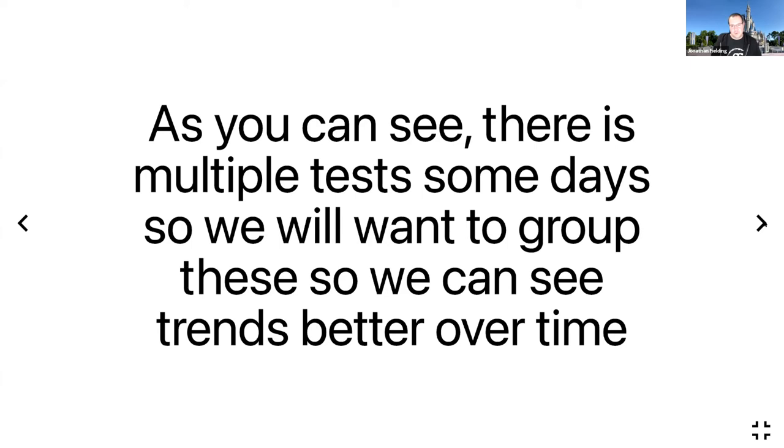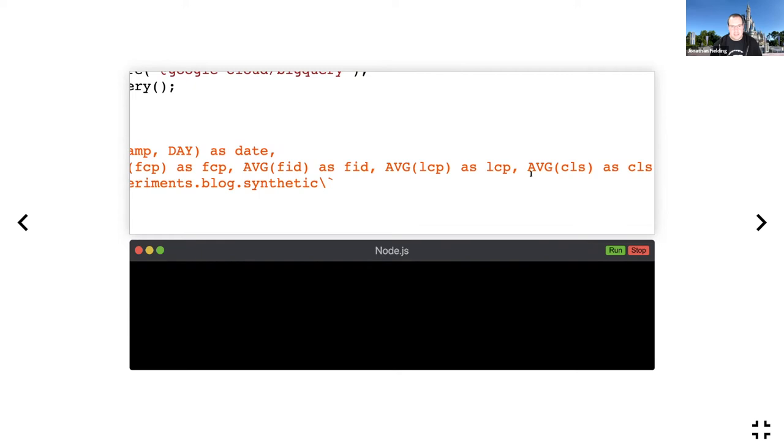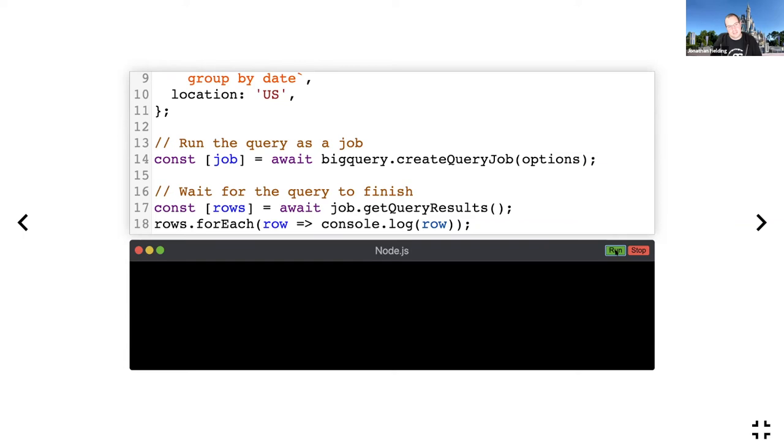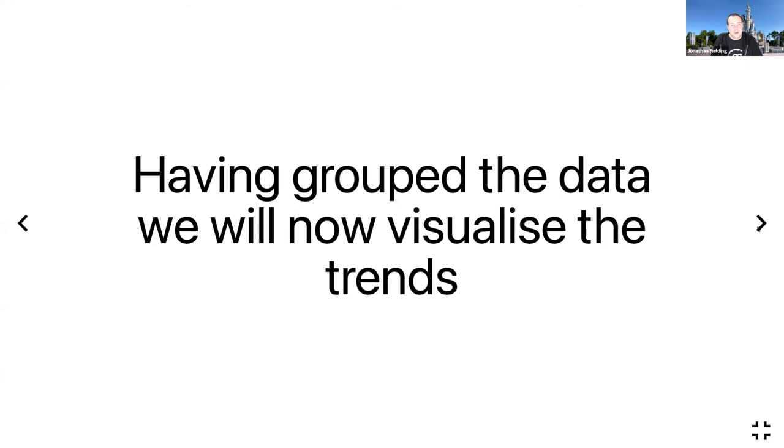What we want to see is the trends over time a bit more rather than just every single test, because otherwise it can get quite noisy if you're running multiple tests a day. So what I've done here is I've updated my code to get the averages on Time to First Byte, FCP, First Input Delay, LCP, and CLS. We've grouped the data to get the averages out of BigQuery per day.